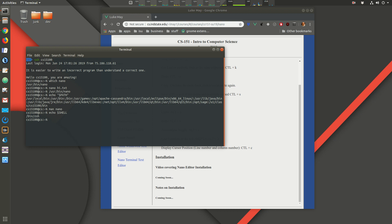Everyone should change their shell to Z shell. Once you've done that, you can create a file called `.zshrc` — the RC stands for run commands. Z shell is my shell, and every time I log into the system the `.zshrc` file is sourced and executed. We've already created one in past videos.